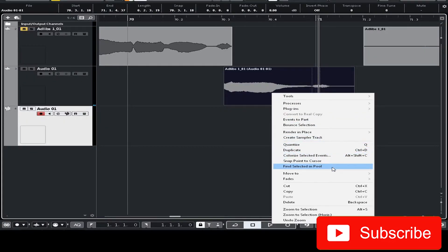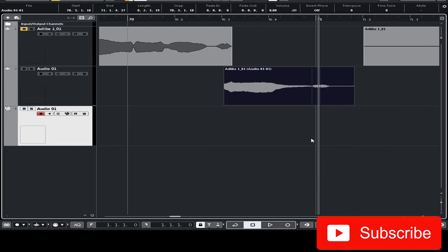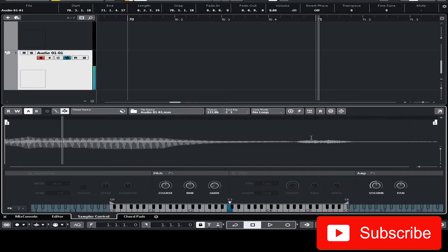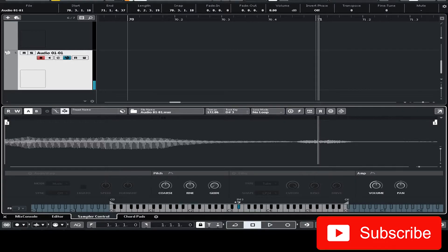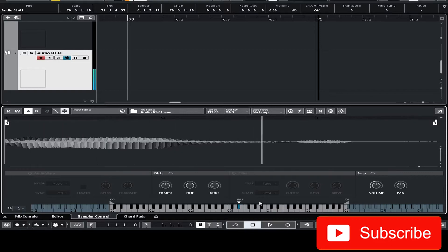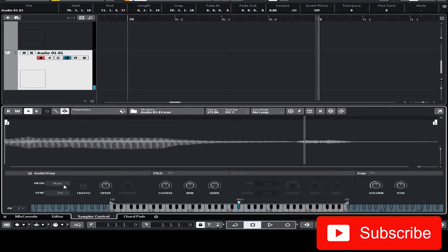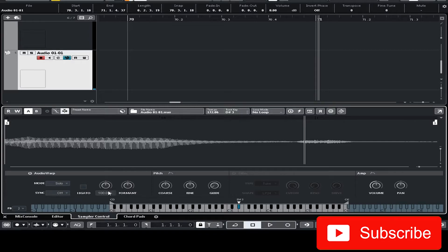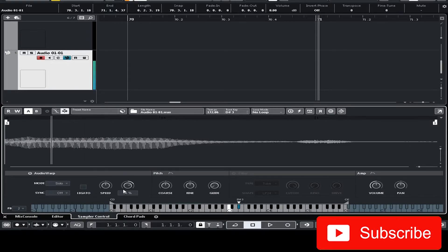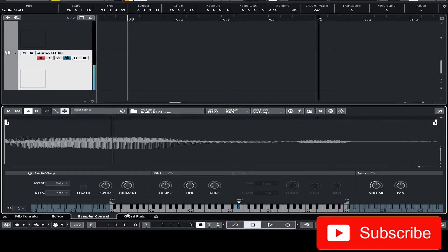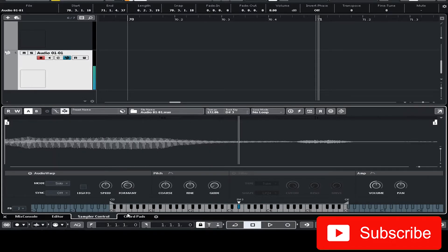I'm gonna shift right click and select create sampler track. Okay now we have to tune this to the right note which is D sharp. Now I'm gonna enable audio warp and go to mode and change to solo. Let's change the formant filter. Okay this sounds good already.